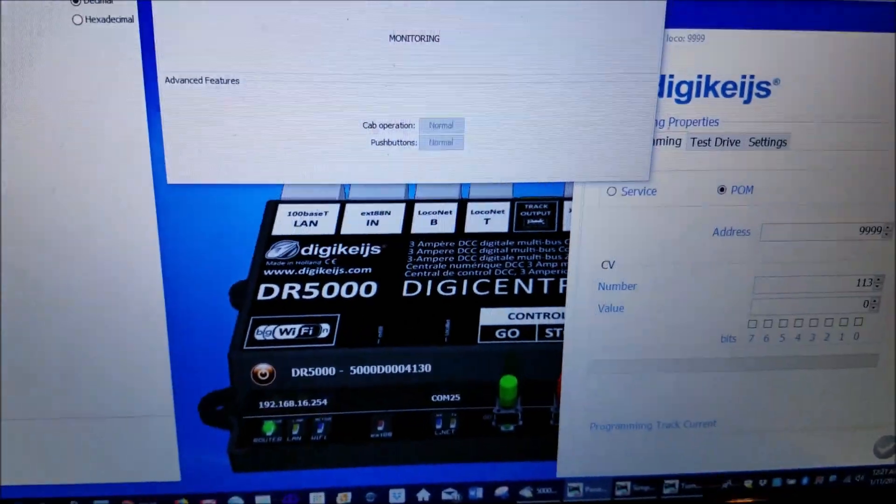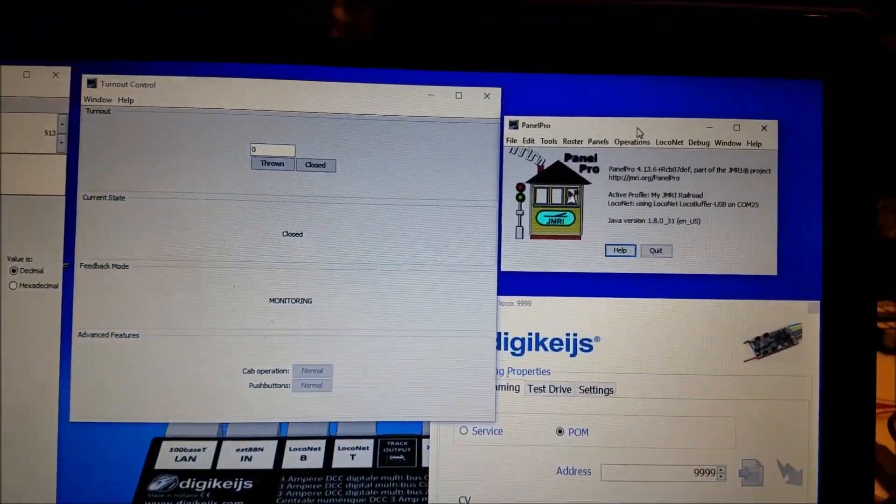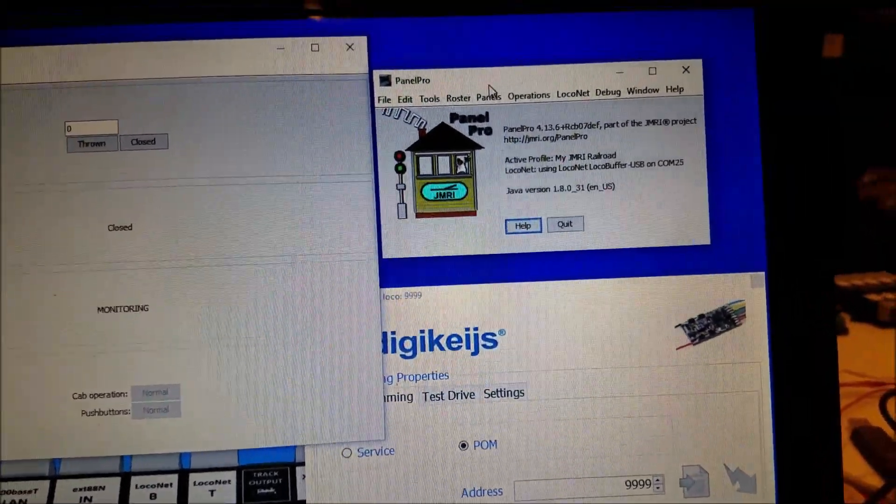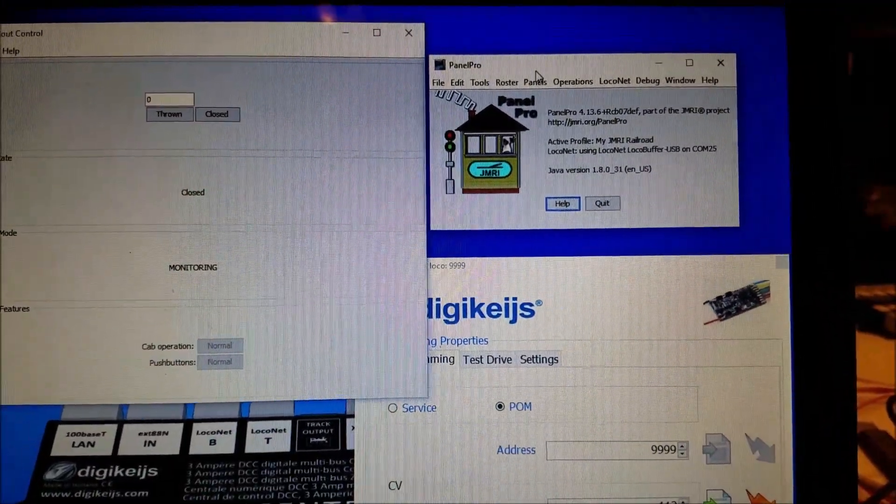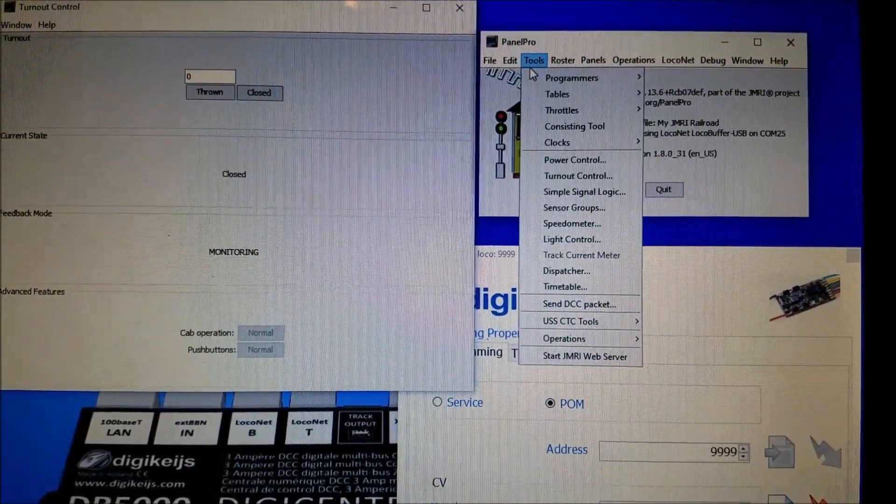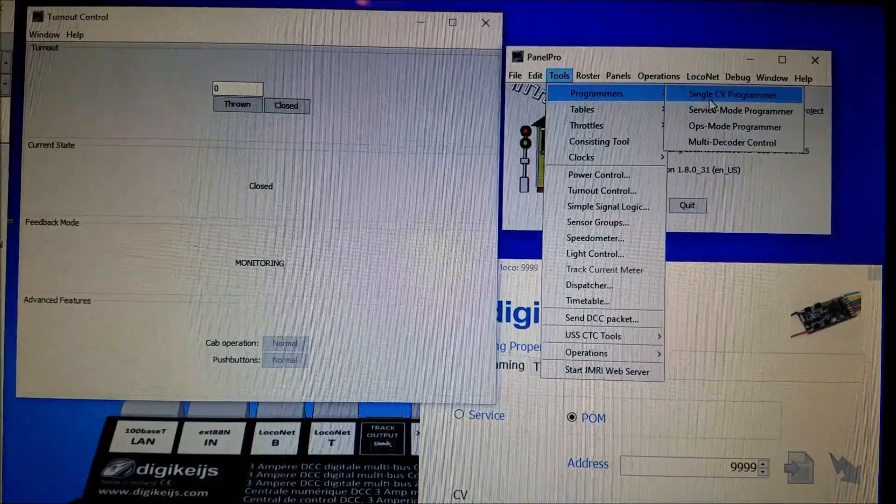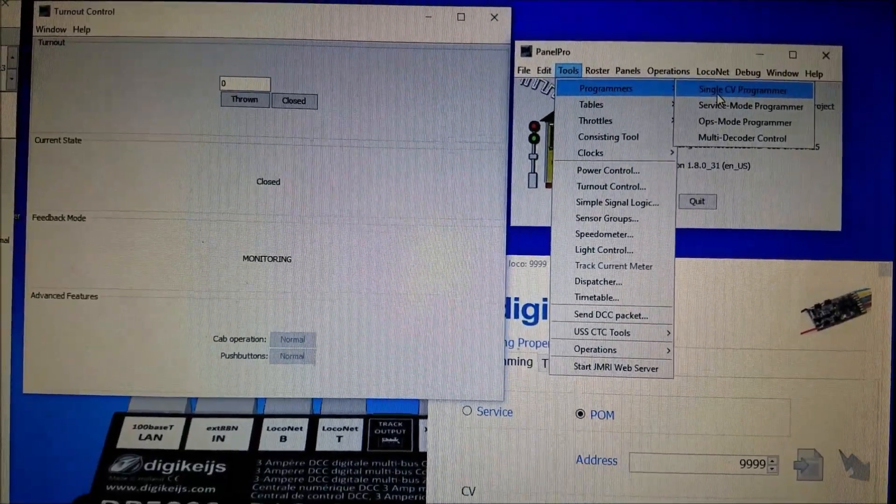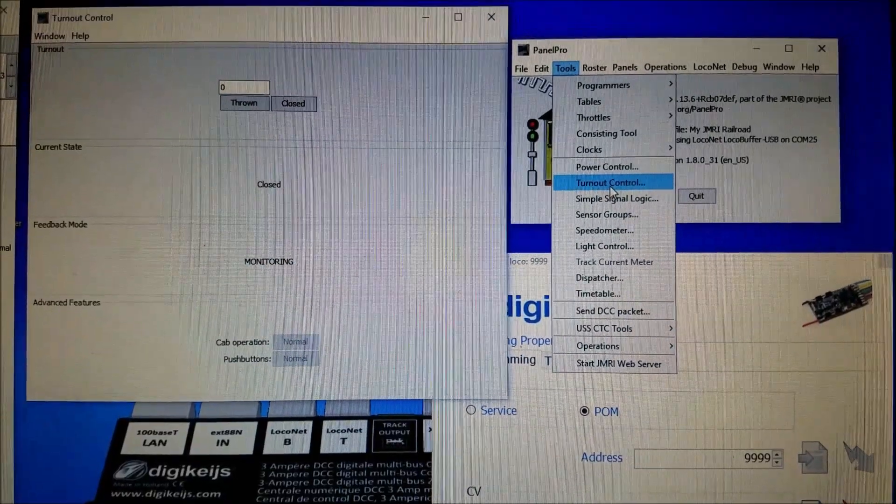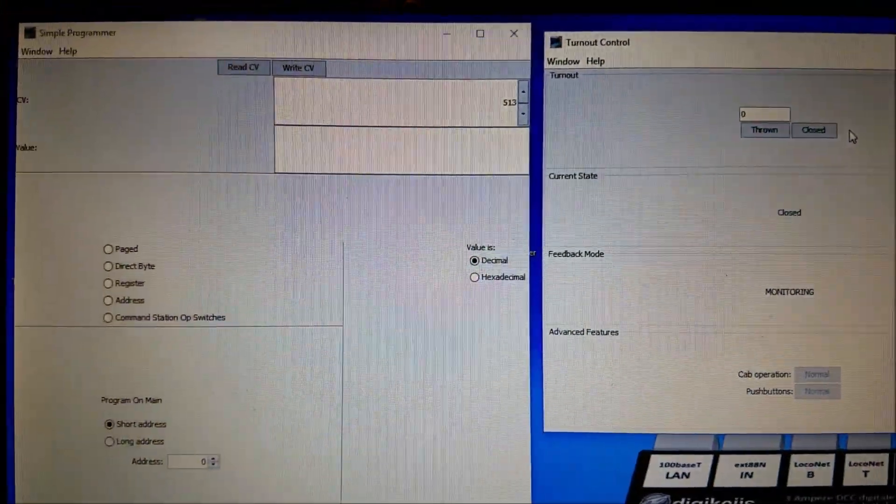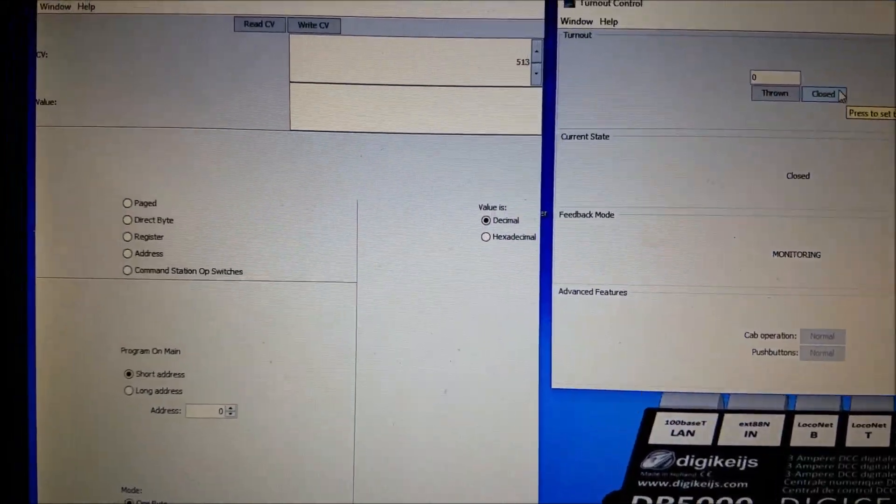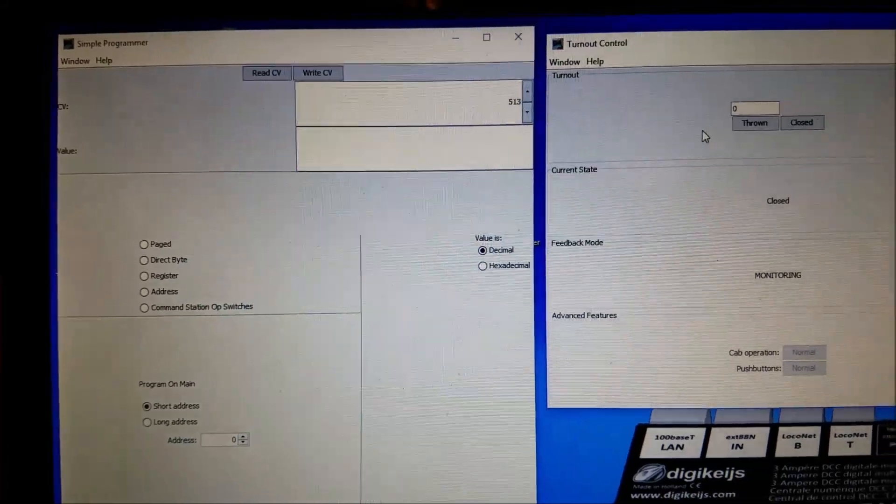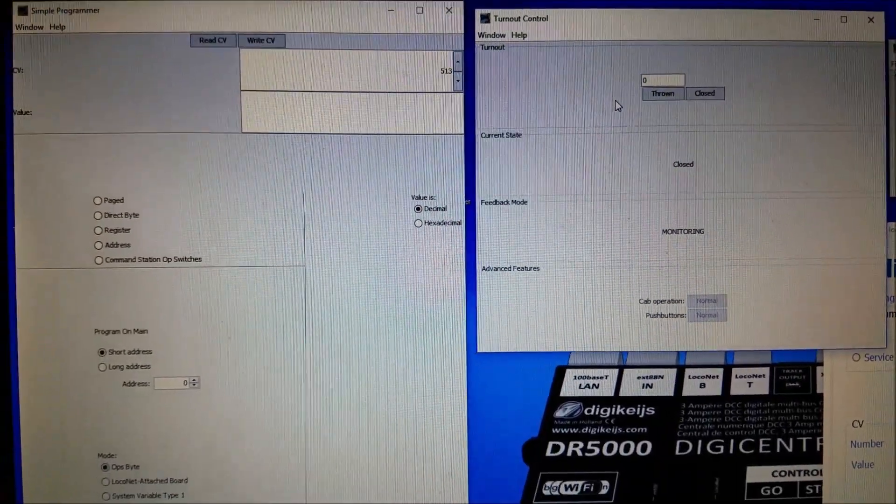Okay over here on the computer, first thing you want to do is open up JMRI and what I have here is you come over to tools and under programmers you want this one, the single CV programmer, and then you also want the turnout control. And what that does is it will open up these two windows here that I already have opened and so you will be using both of these to set up and program the board.